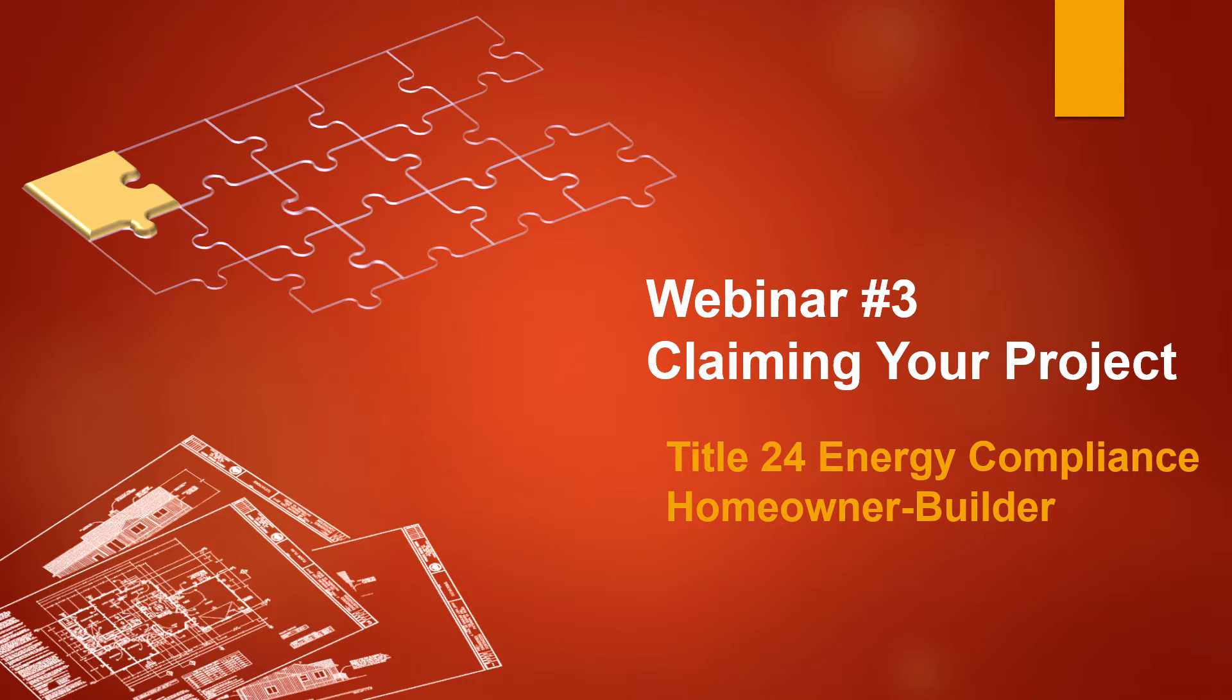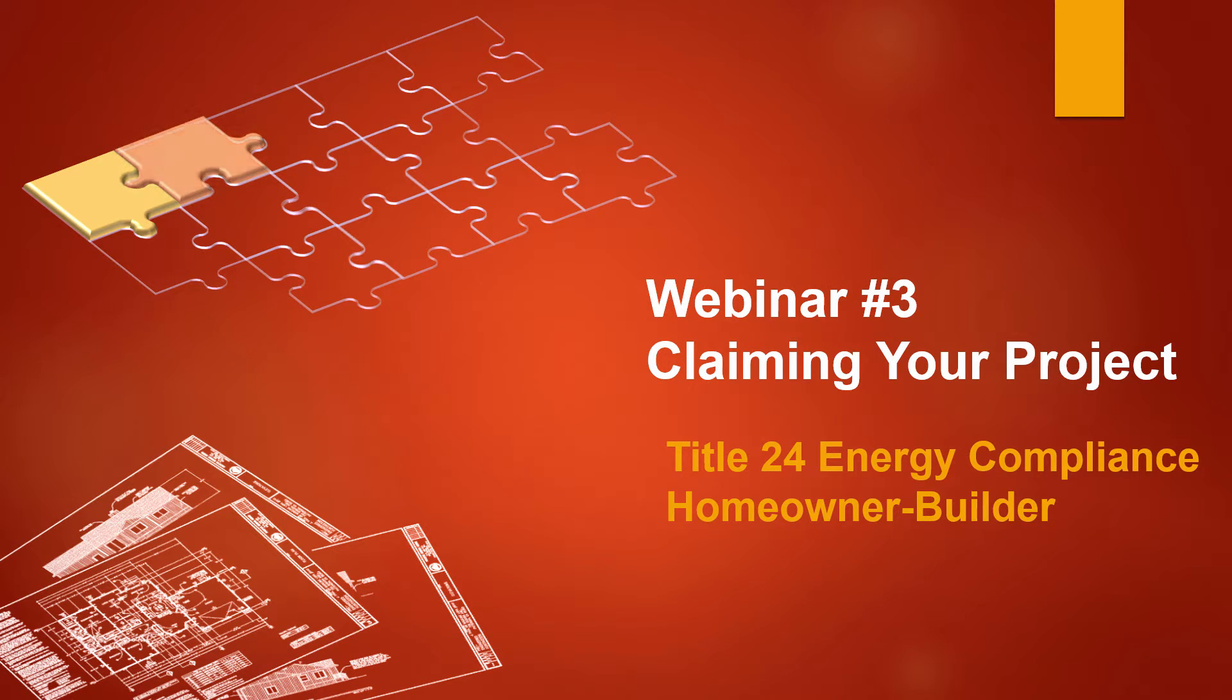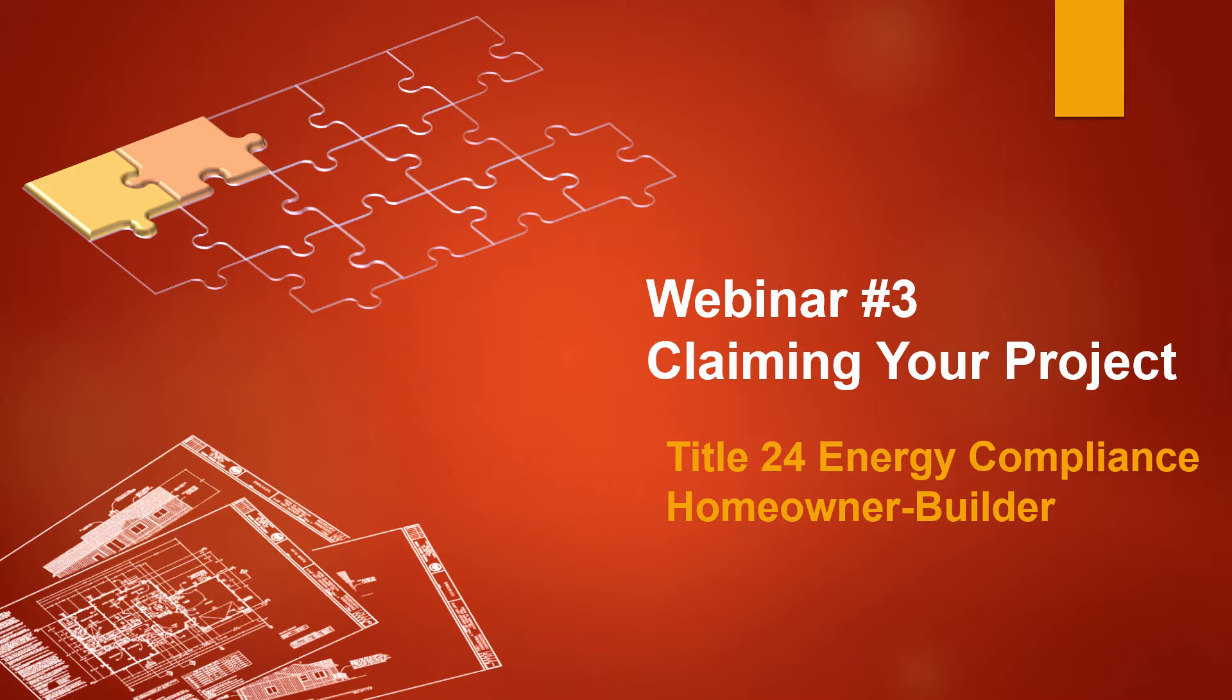Welcome to webinar number three. This is the second piece of the puzzle for most homeowner builders. This webinar will cover steps necessary to claim your project on the CalCERTs website, review the energy calculations provided by your consultant, and electronically sign the documents for submittal to the building department. This presentation is brought to you as a courtesy of Pacific Modern Homes and Red Tape Express.